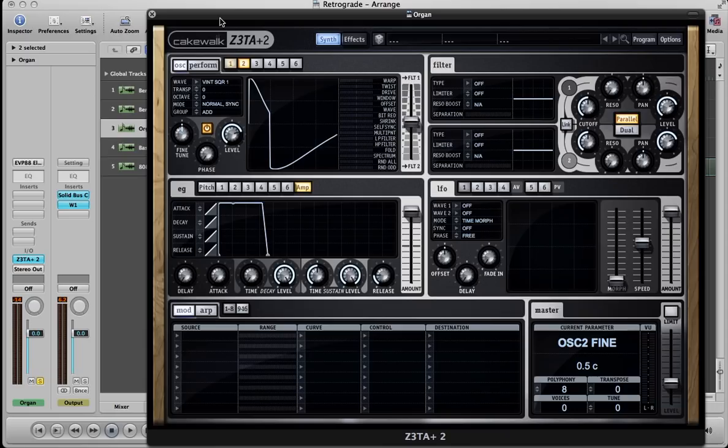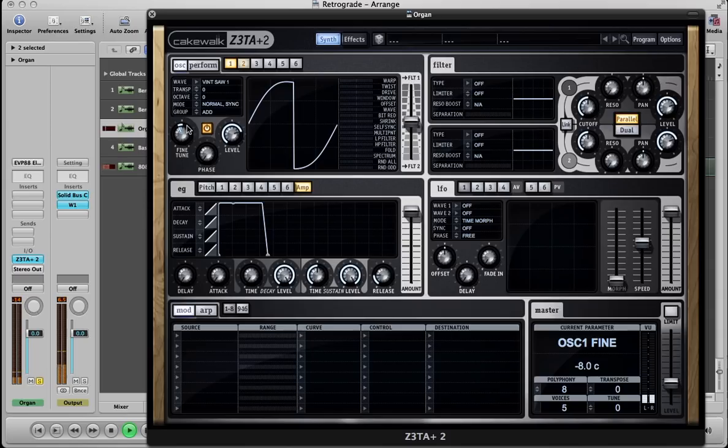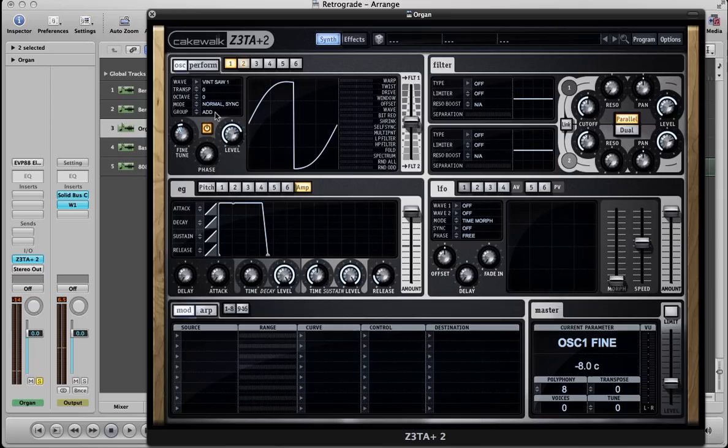Now we want to add some movement, thicken it up a little bit because, you know, an organ-like tone has that. So we'll double and detune them. Not a lot, but a little bit.